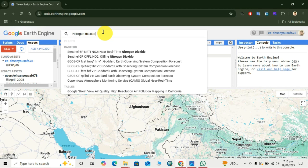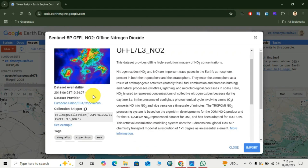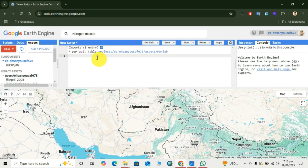Here we will search for nitrogen dioxide in the dataset search. Then we copy the collection snippet and close it. Here we create a variable — let's say 'data' — equal to, then we paste our image collection.